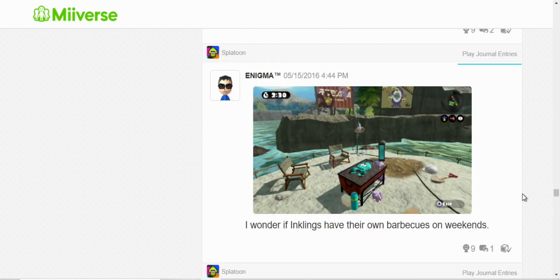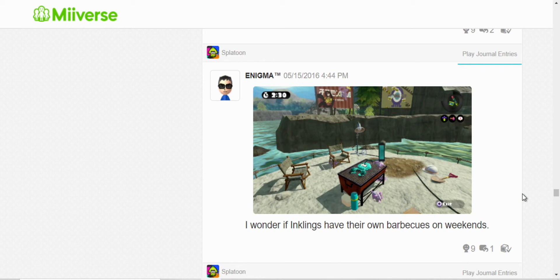And here, I was just, well, I heard that squids are edible. But, I don't know what they taste like. So, I just posted that wondering if the inklings, you know, have, take the time off or do anything on weekends.